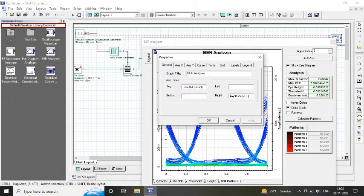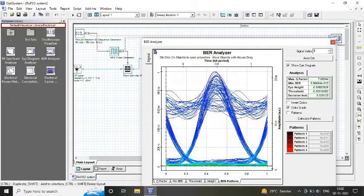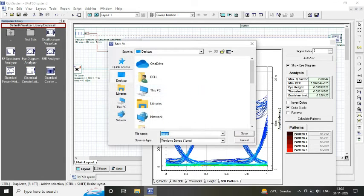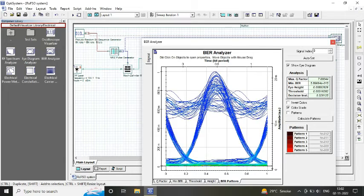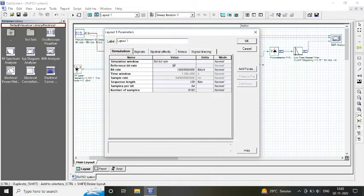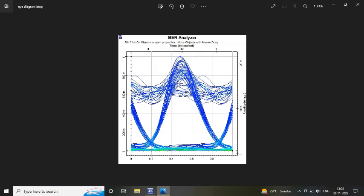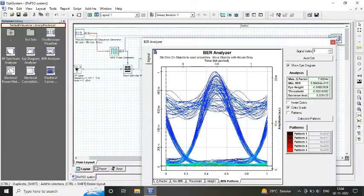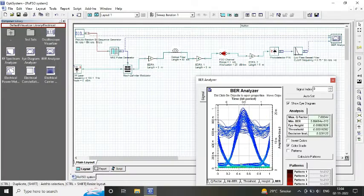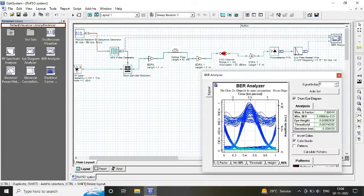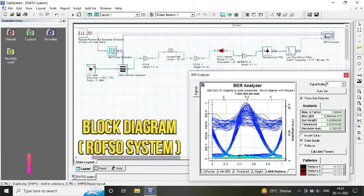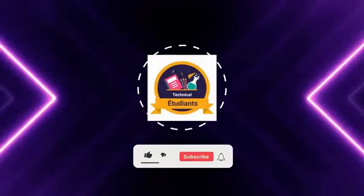As we are getting acceptable BER value of around 10 raised to the power minus 19, so this is how you can design your RoFSO system. Kindly keep a note that as we increase the attenuation, our range decreases. So this is the block diagram that you can draft on.